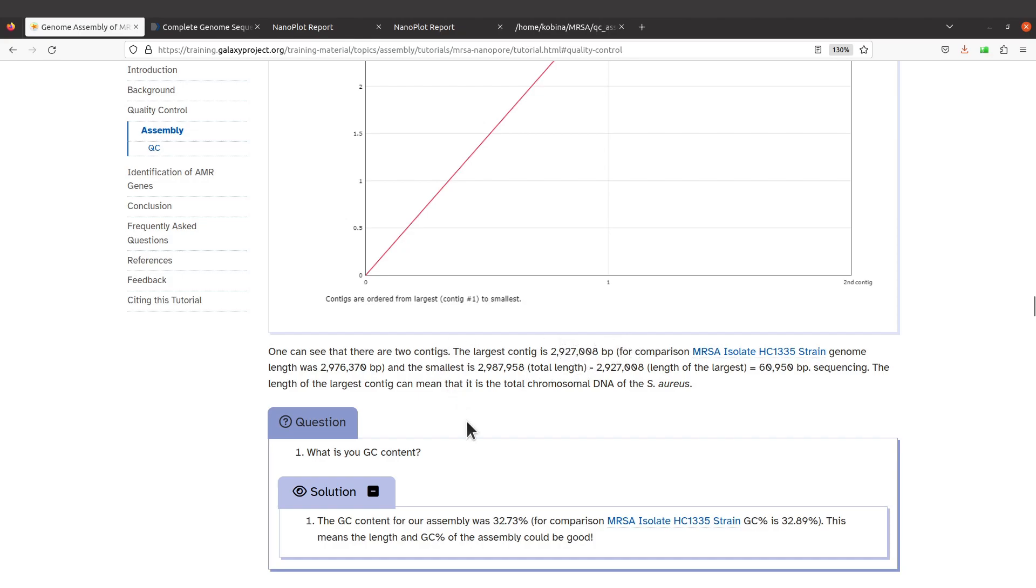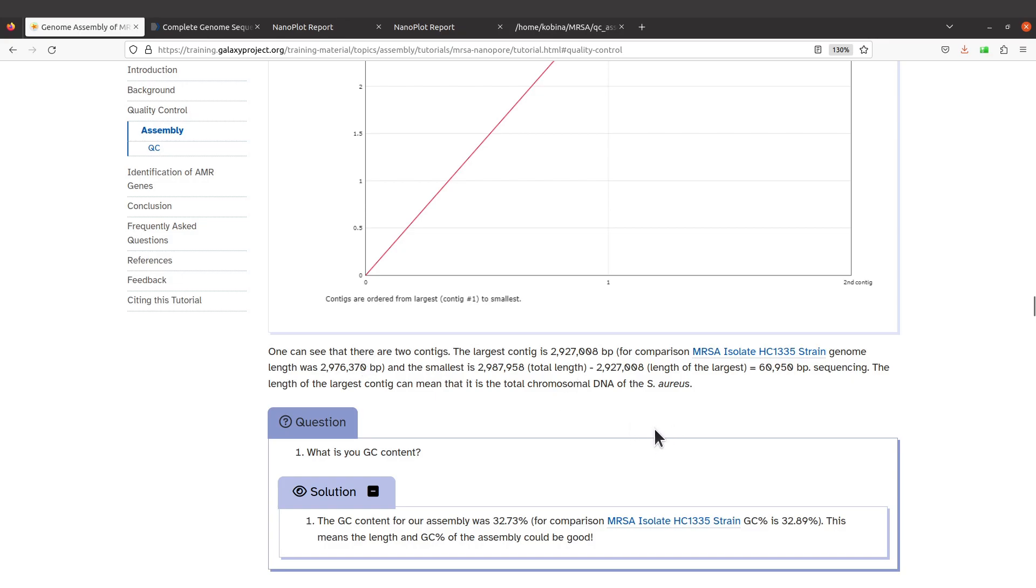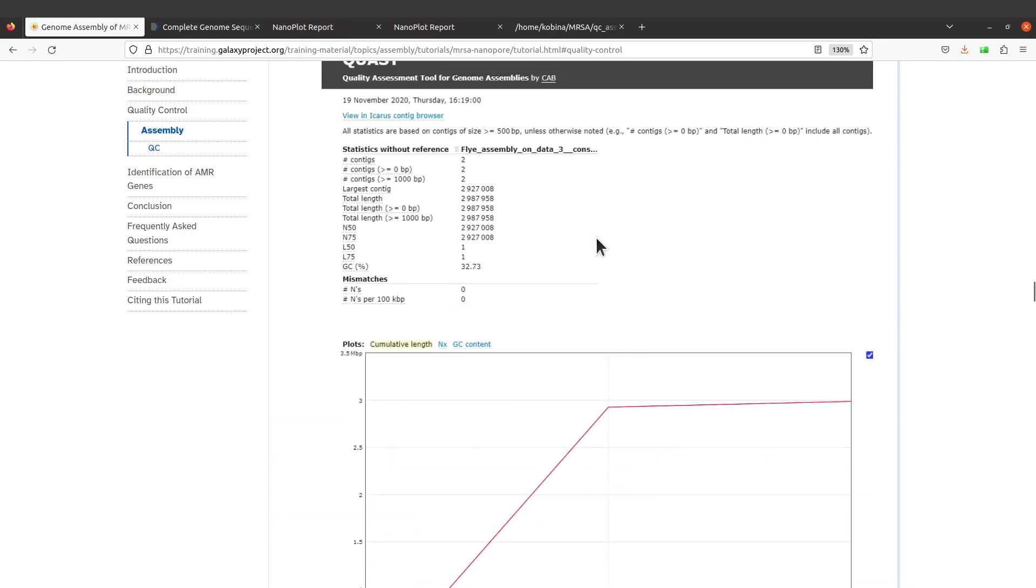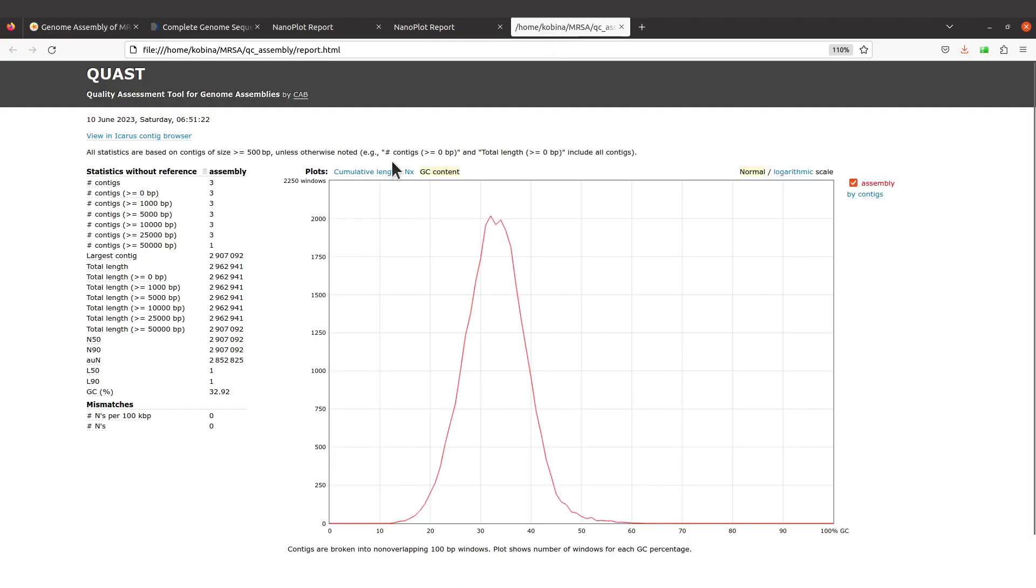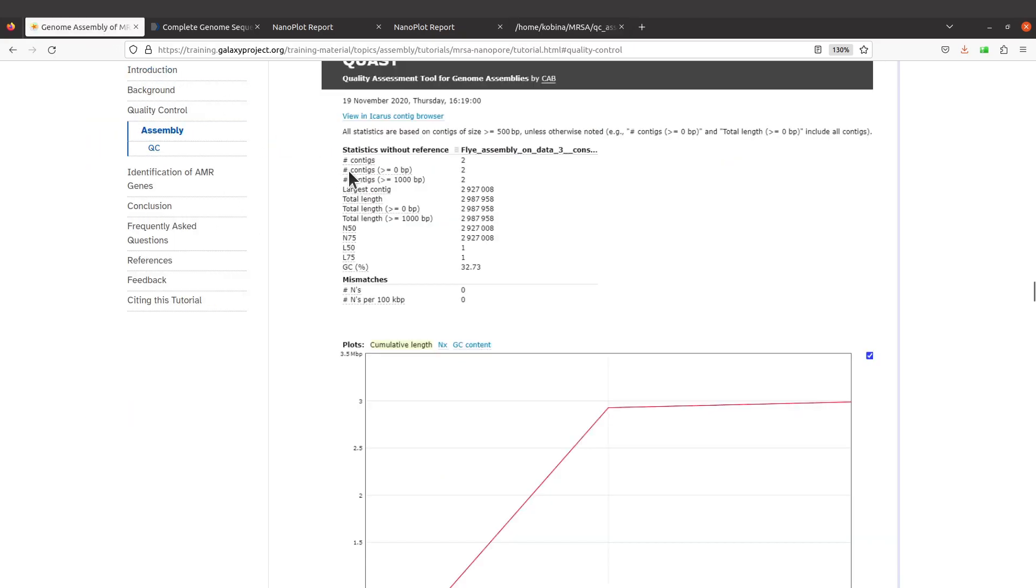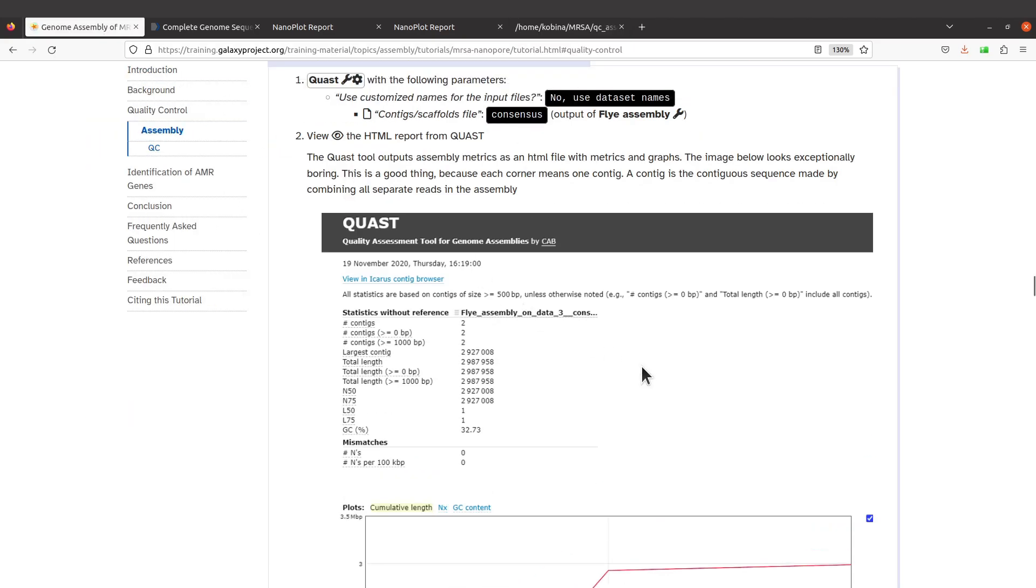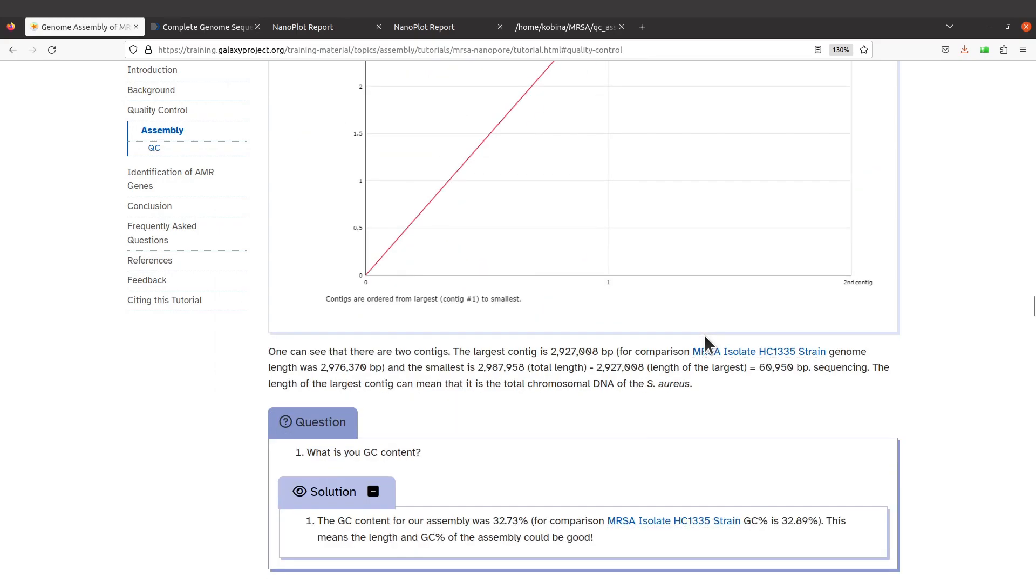...008, and then for this paper, the one that reported this isolate, they had 2976370, so they are almost the same. For us we had 2907, that's what we had here. So it's also slightly different but I would say it's almost the same.